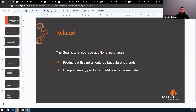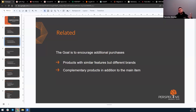Alternatively, complementary products like camera bags, tripods, additional lenses, or memory cards can be proposed to a client when buying a digital camera.